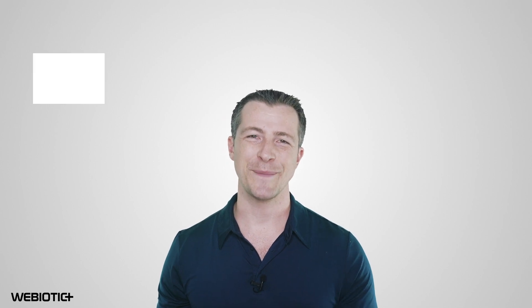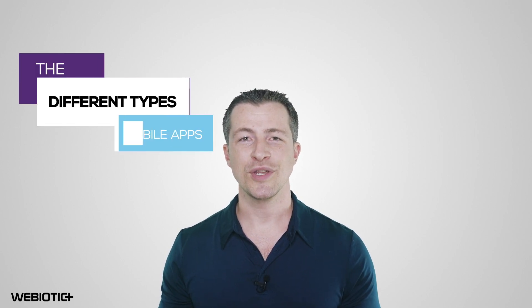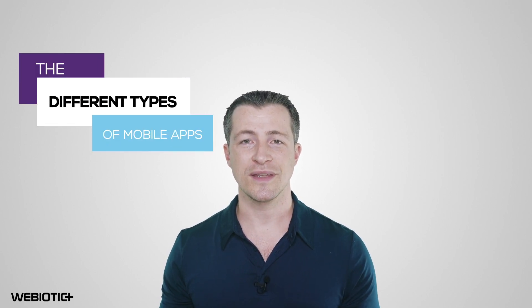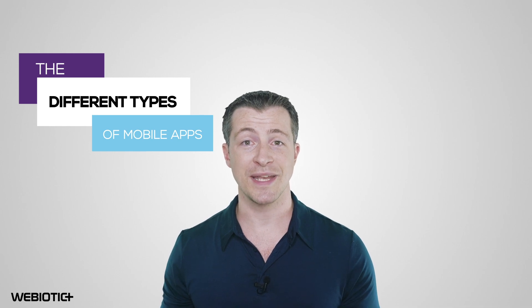Hi, I'm Ryan from Webiotic. In this video, we'll bring you up to speed on the different types of mobile app development and what they offer.